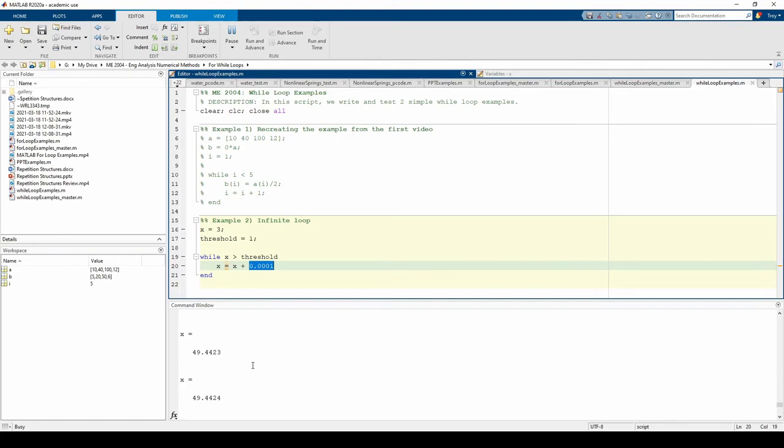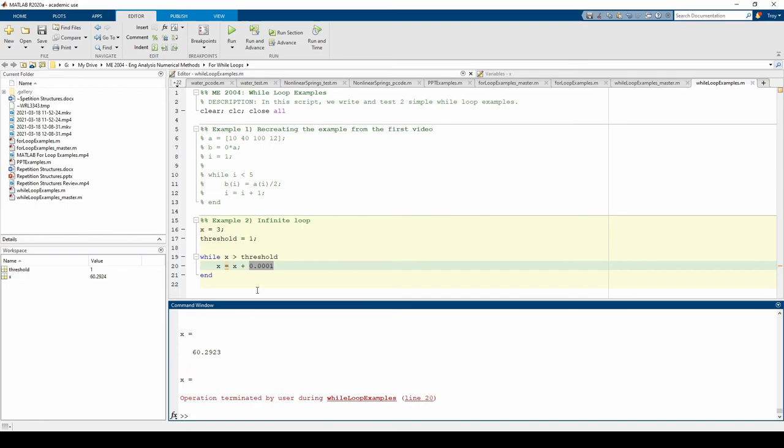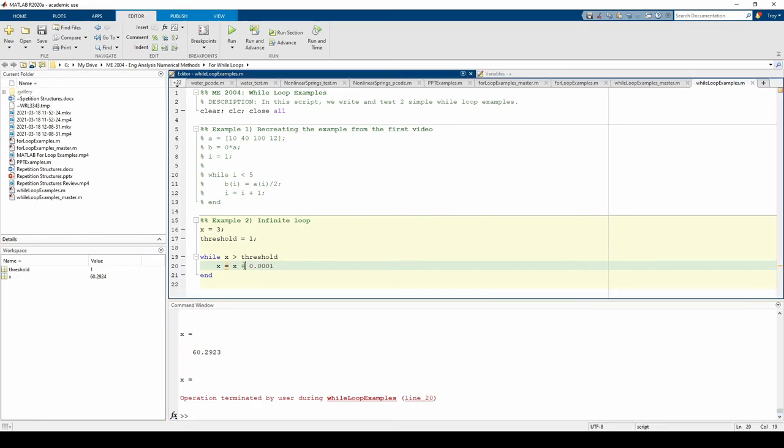To manually terminate the loop, click inside the command window and press Ctrl-C. If we change the plus to a minus like it's supposed to be and run the code, the code will work as expected.